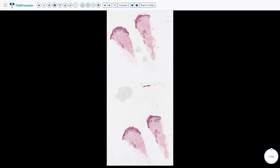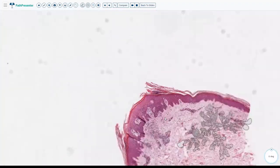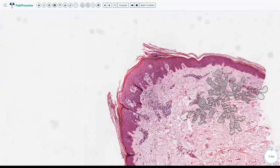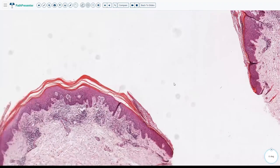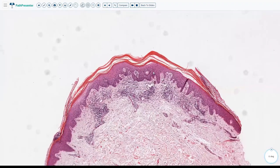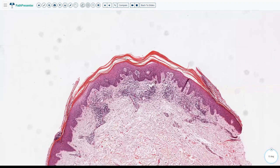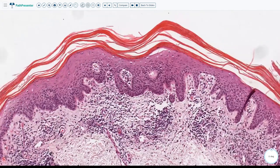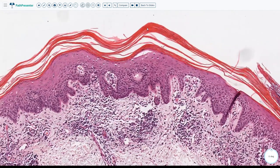In a biopsy, the best way to approach it is to start from the top and then go down. What do we see in the stratum corneum, what do we see in the epidermis, what do we see at the dermal-epidermal junction, and then what do we see in the dermis. Starting from the top in the stratum corneum, we see parakeratosis and some hyperkeratosis.